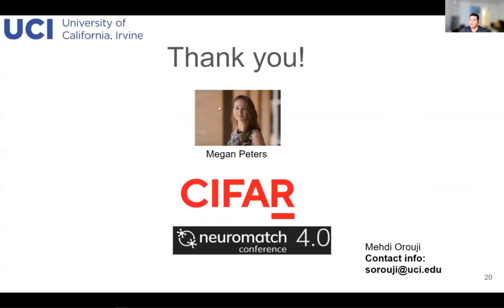Thank you for your interest and for listening to my presentation. I want to thank my PI, Dr. Megan Peters, for helping me with this project, CIFAR for funding this project, and NeuroMatch conference for providing this opportunity to present our work. Thank you so much and have a great day.